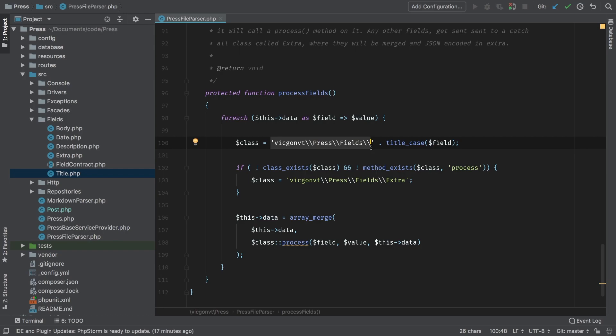And furthermore, if they added a new field with the same name, then it would substitute and use the user's field instead. And what I mean by that is that if they want to take care of title in a separate way, they would simply have to add their own title class. And during the parsing process, it would use that title class instead of our default title class.